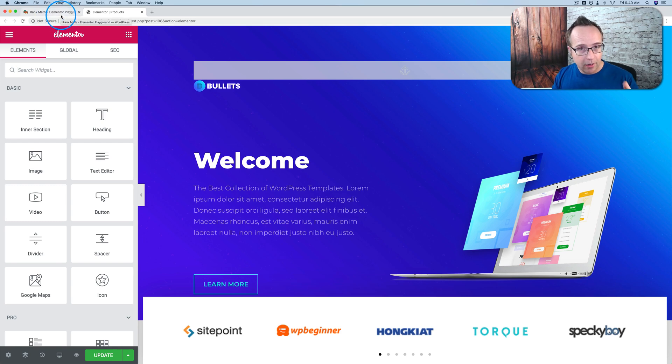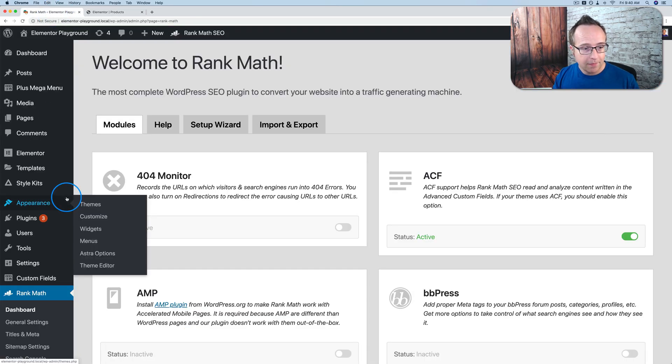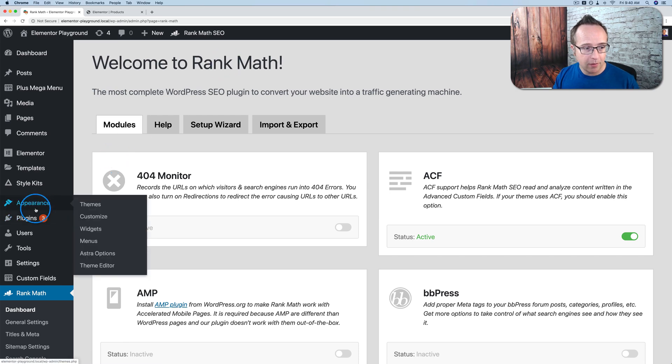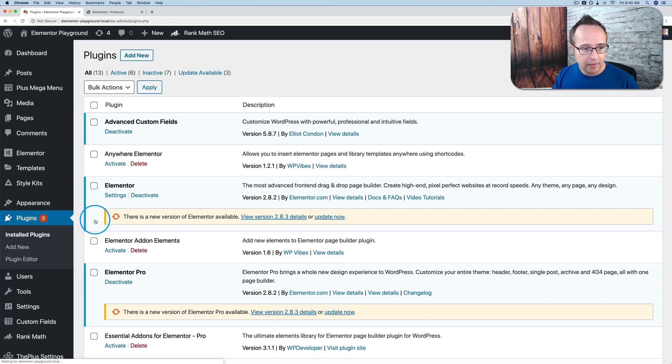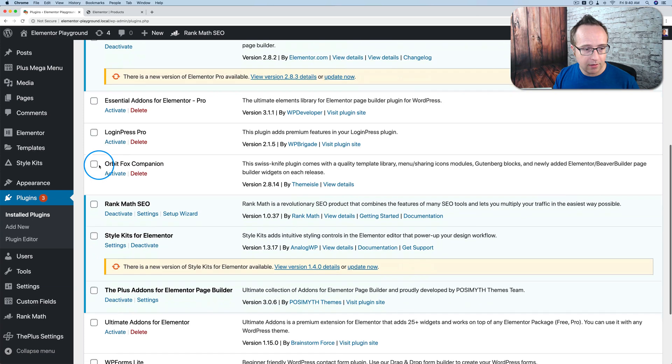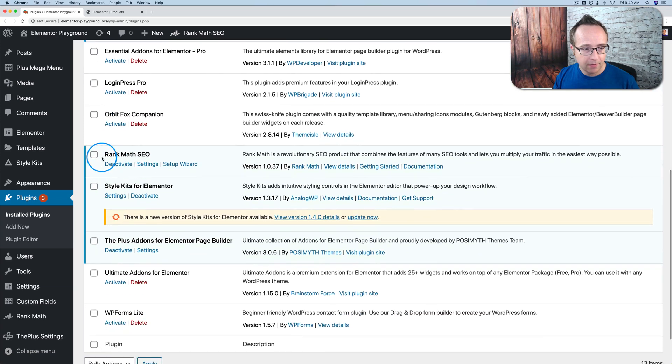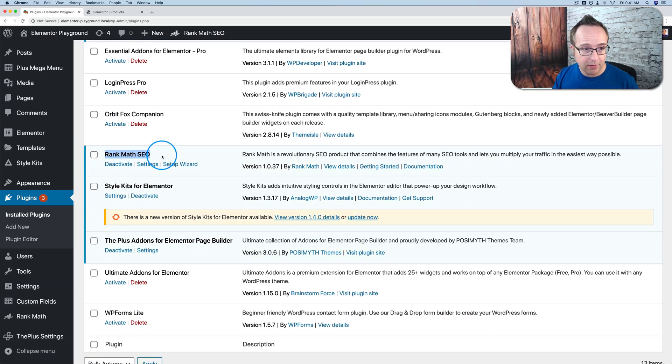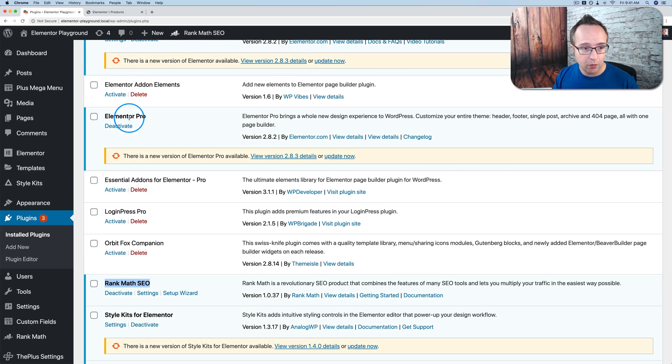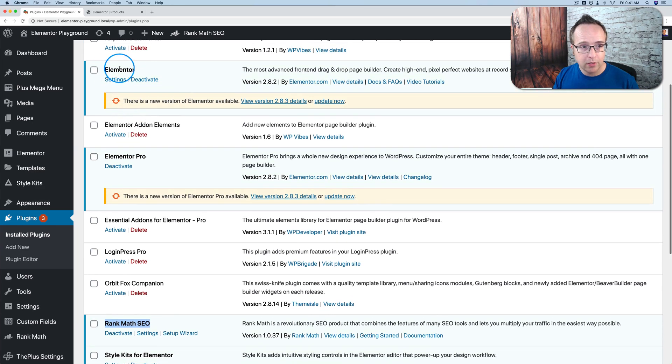Two things you have to have on your site to make this work. One is the free Rank Math plugin. If you go to install plugins on this little demo site here, Rank Math SEO, free, that has to be installed, and either Elementor Pro or just Elementor free. Works on both of them.